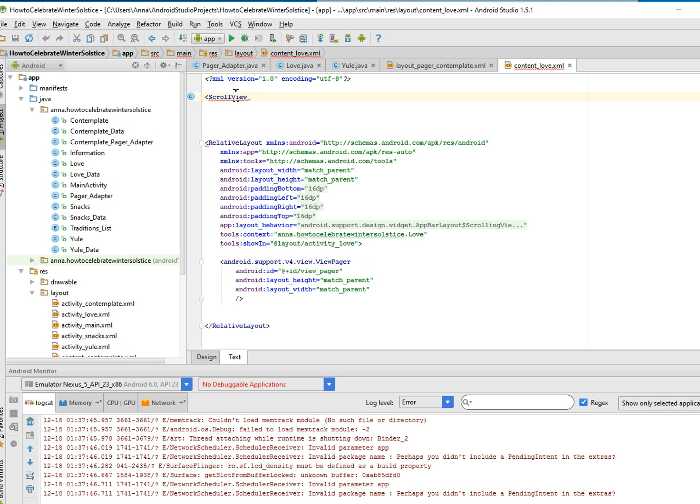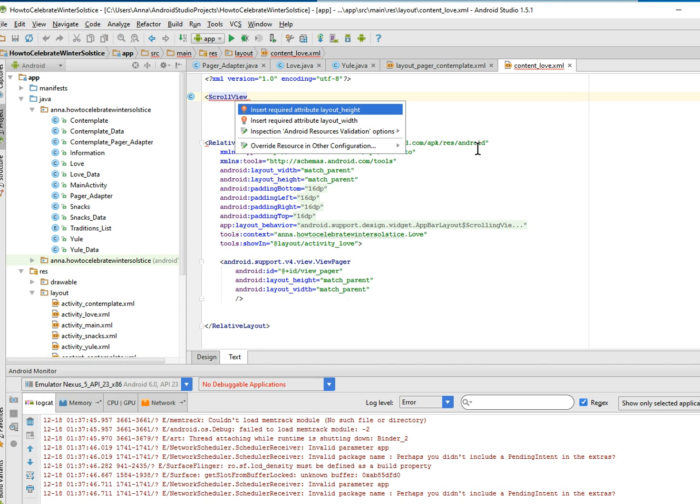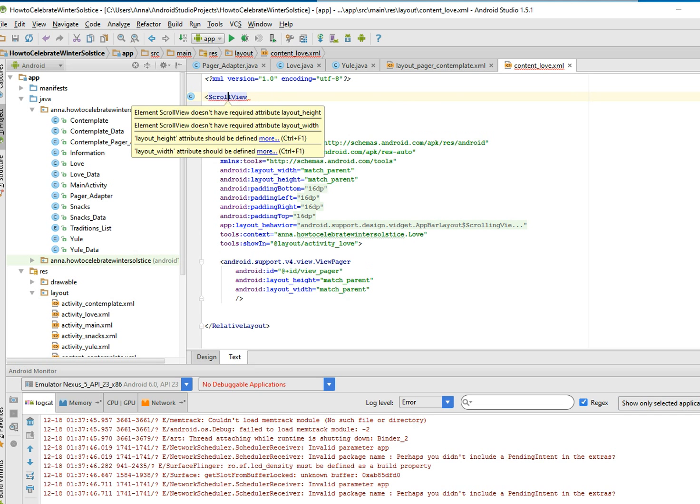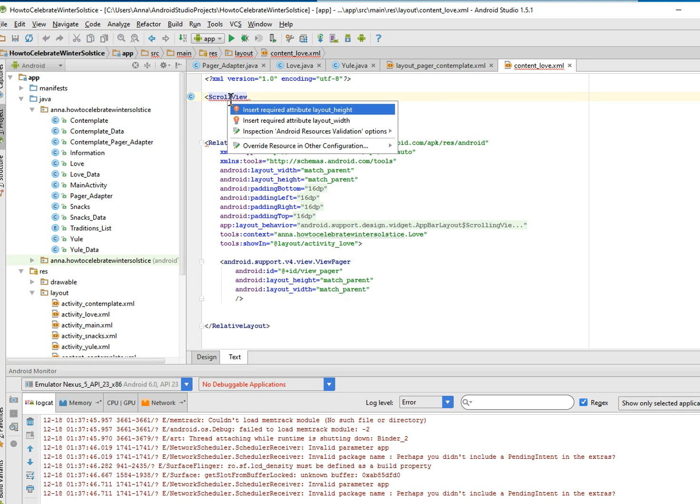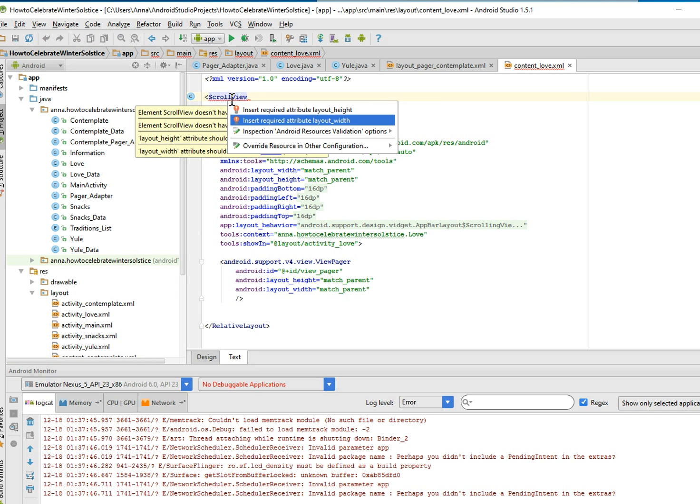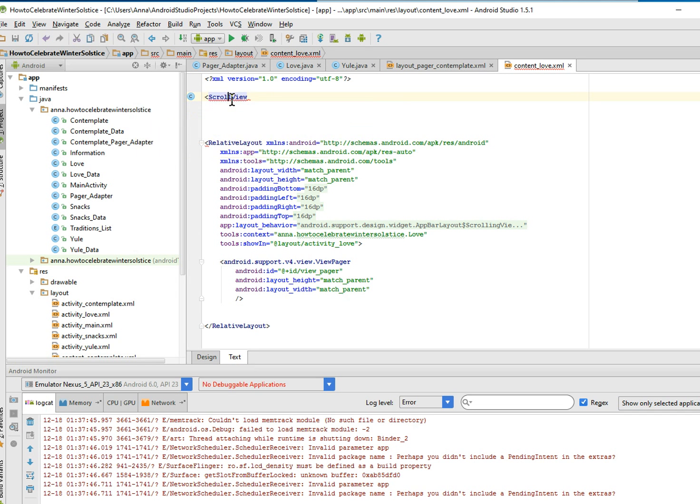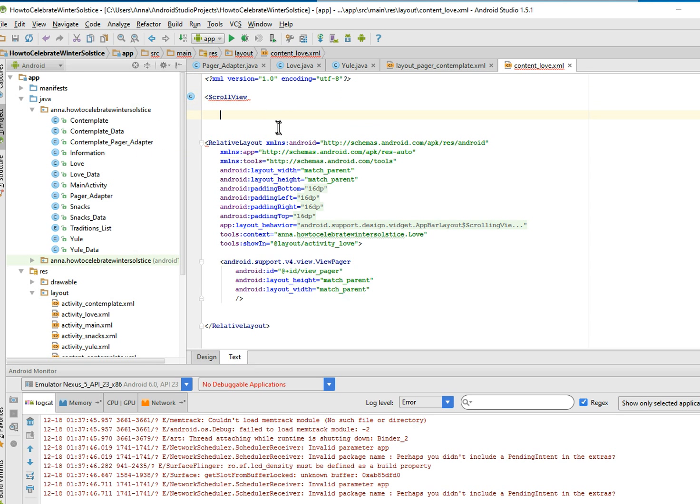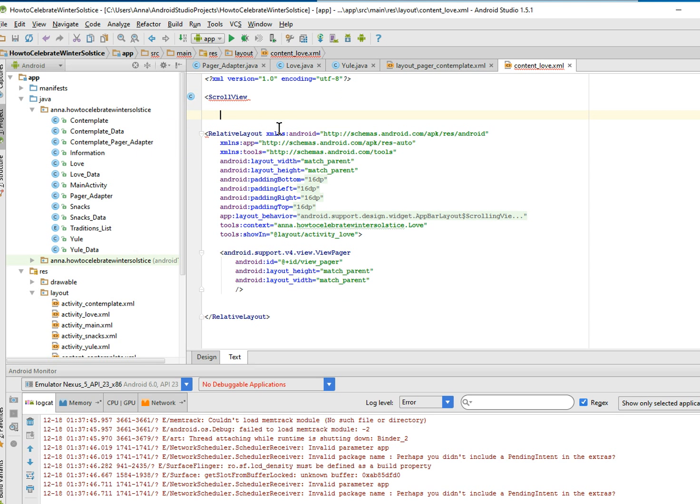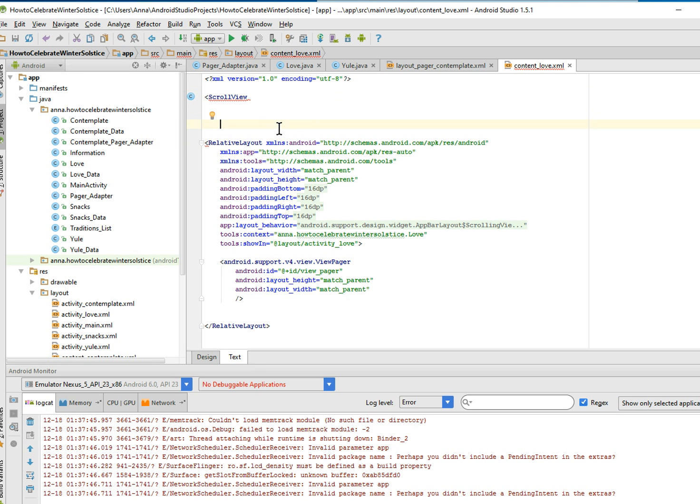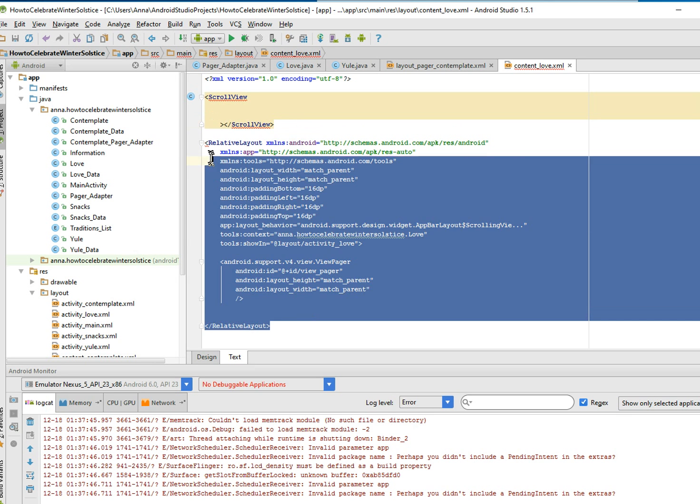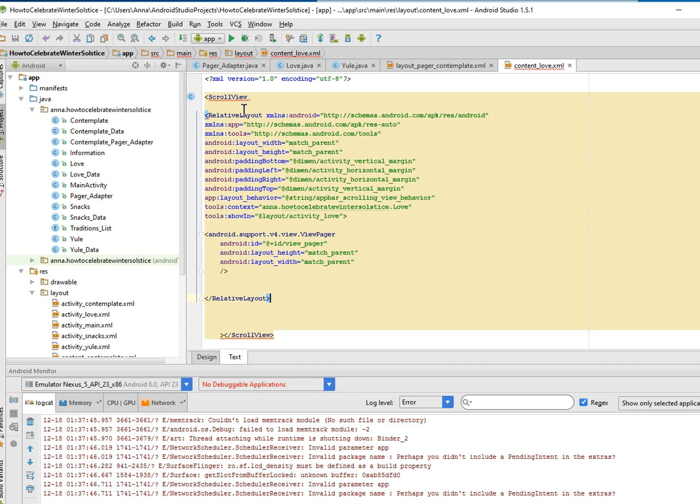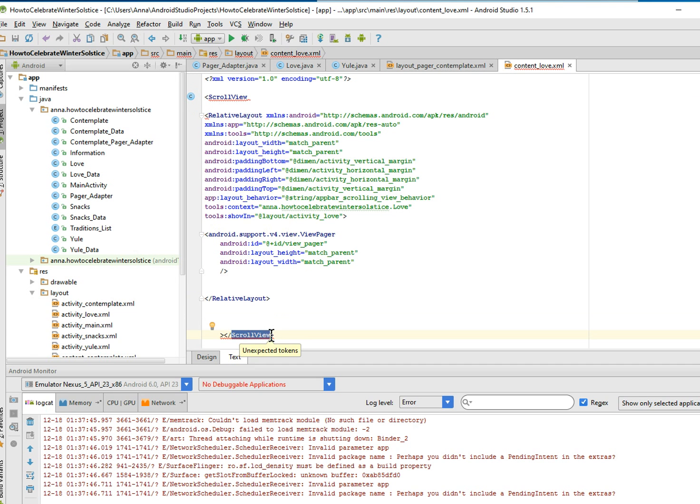Why is it not populating? It should populate. If I alt-enter it, yes, record, insert required attribute link. Come on. Well, it doesn't seem to want to set it. So I guess we'll have to set it manually ourselves. It's okay. Oh, there it is. I don't know how it works. I don't know how it works. So we're going to put our relative layout in the middle of the scroll view.